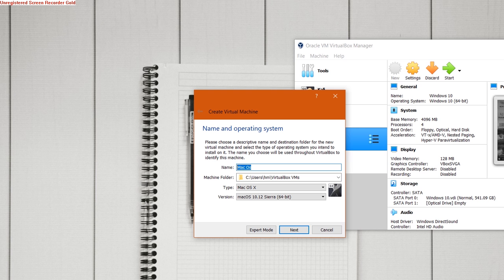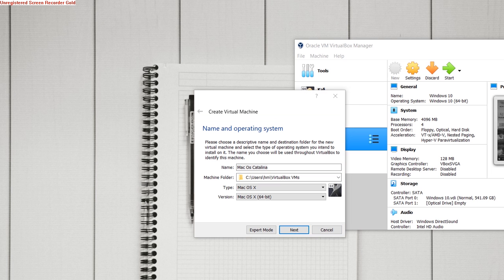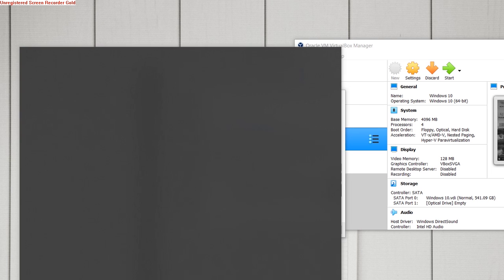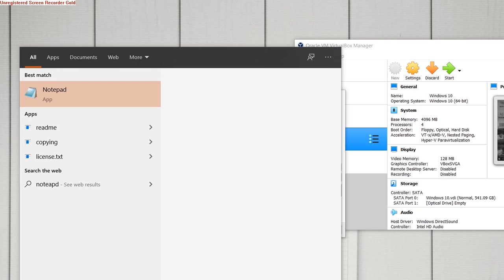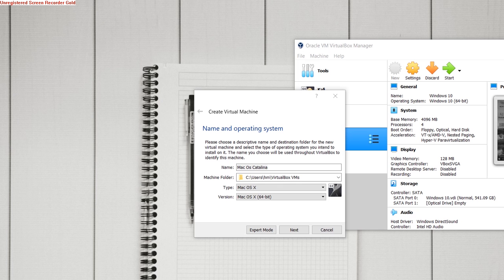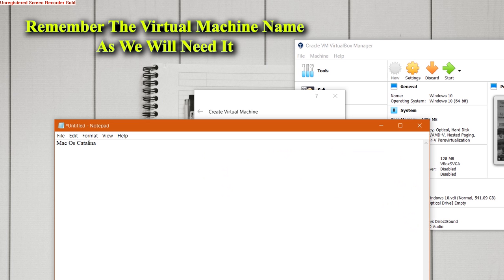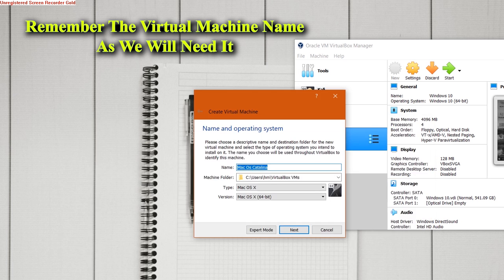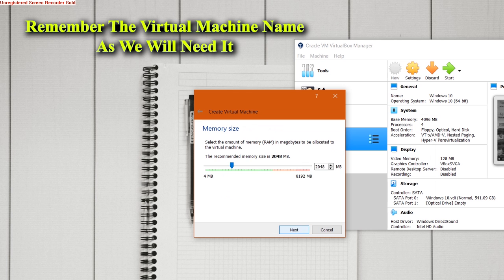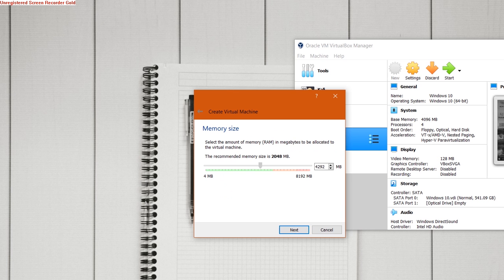As I said, we will require this name. So just type the name here and then copy it and save it to some text file for temporary purposes. I'm going to open Notepad and keep this name saved here. Now once you have done this, set the memory size.